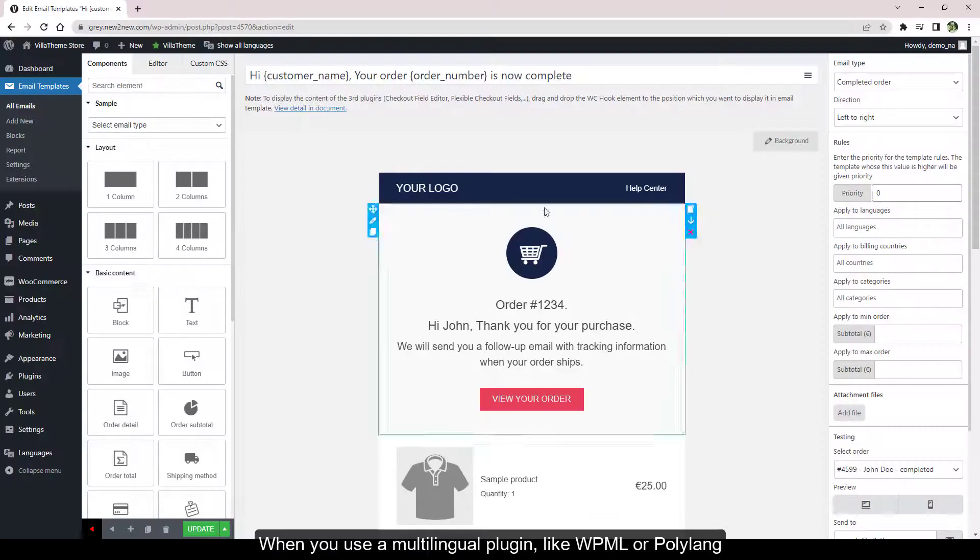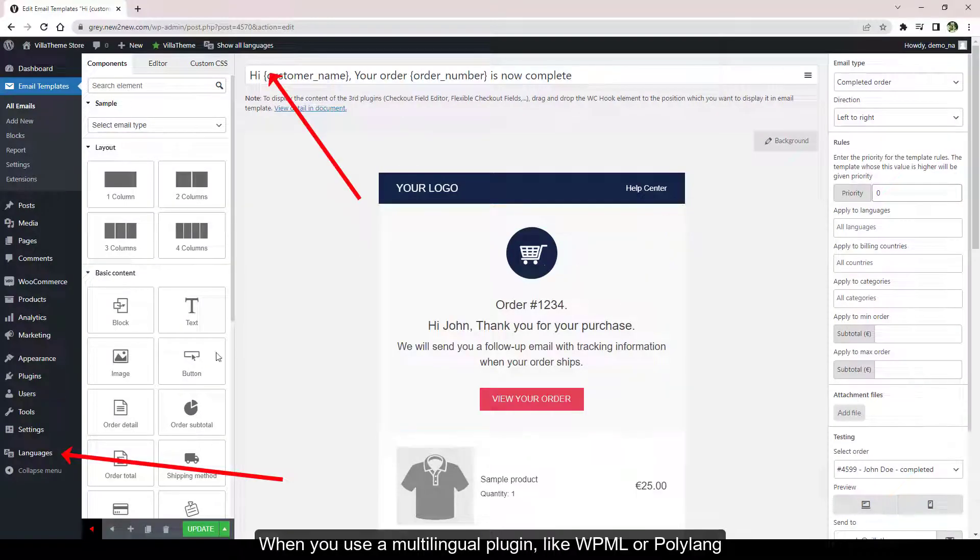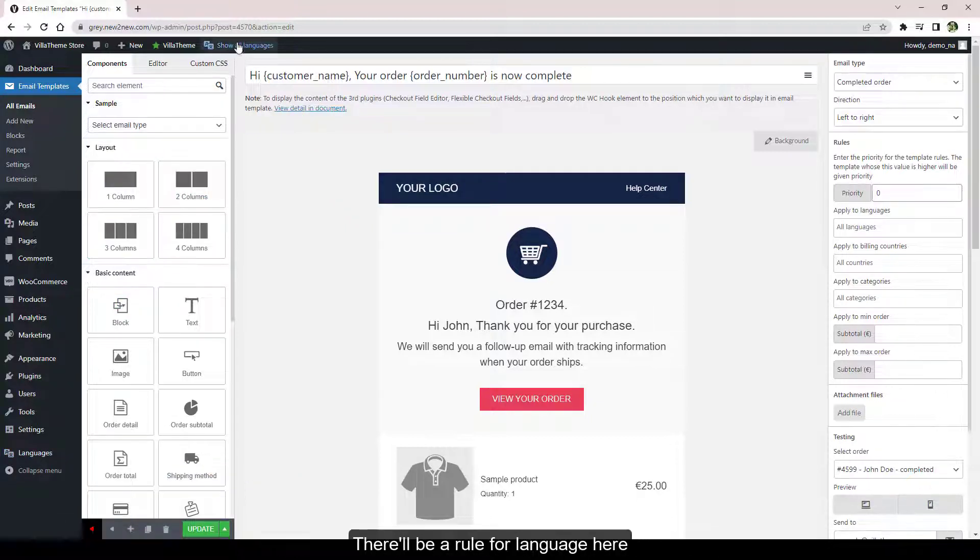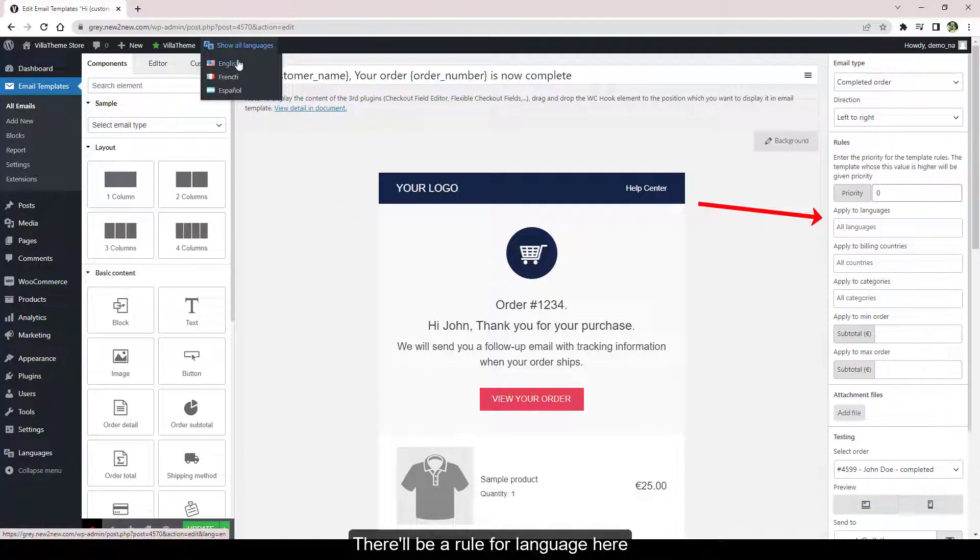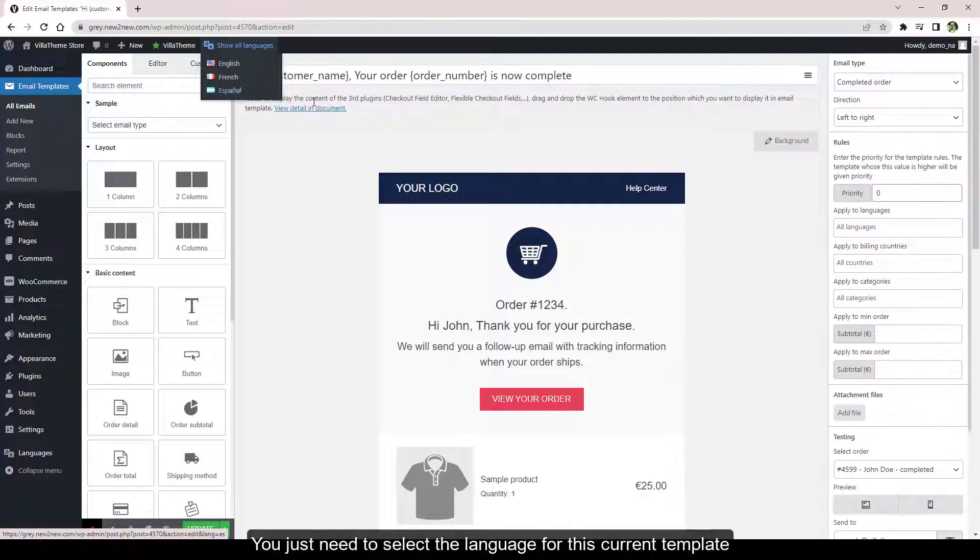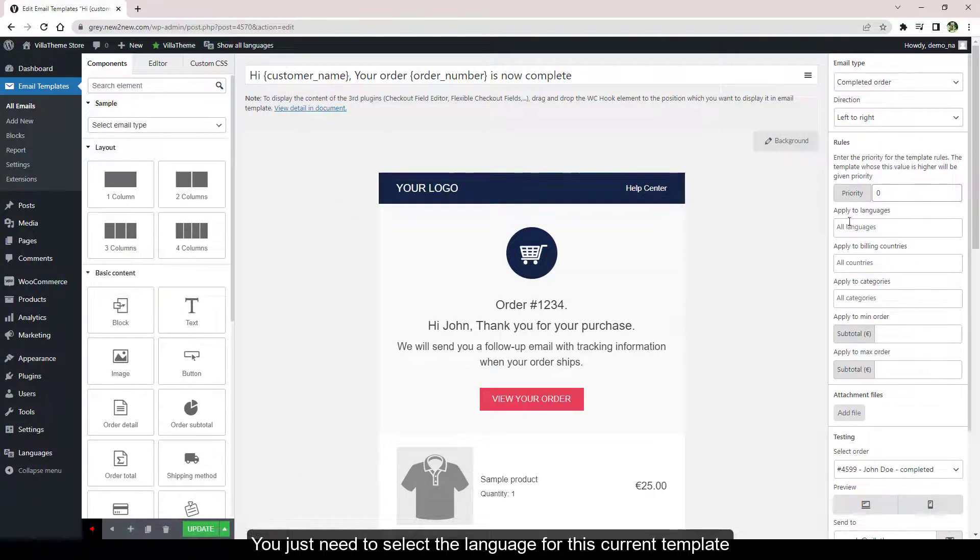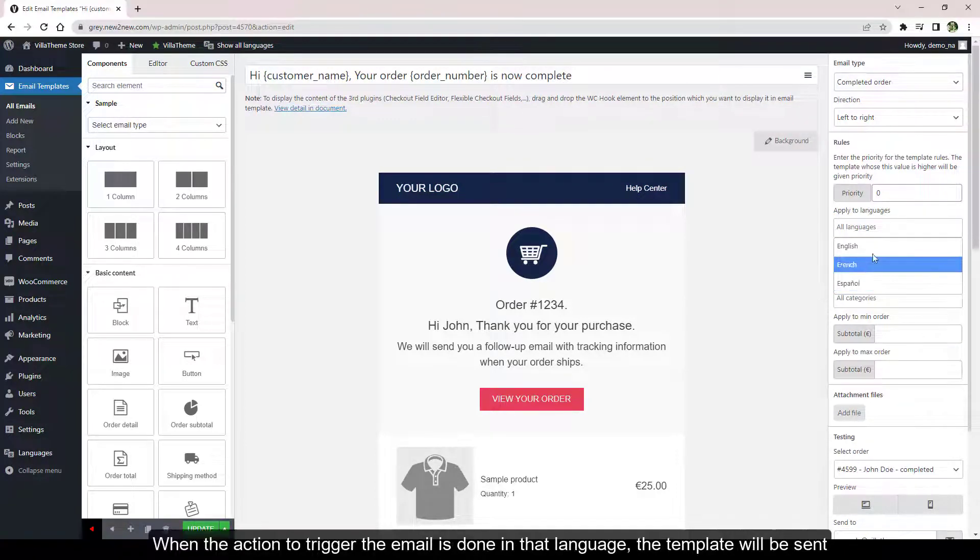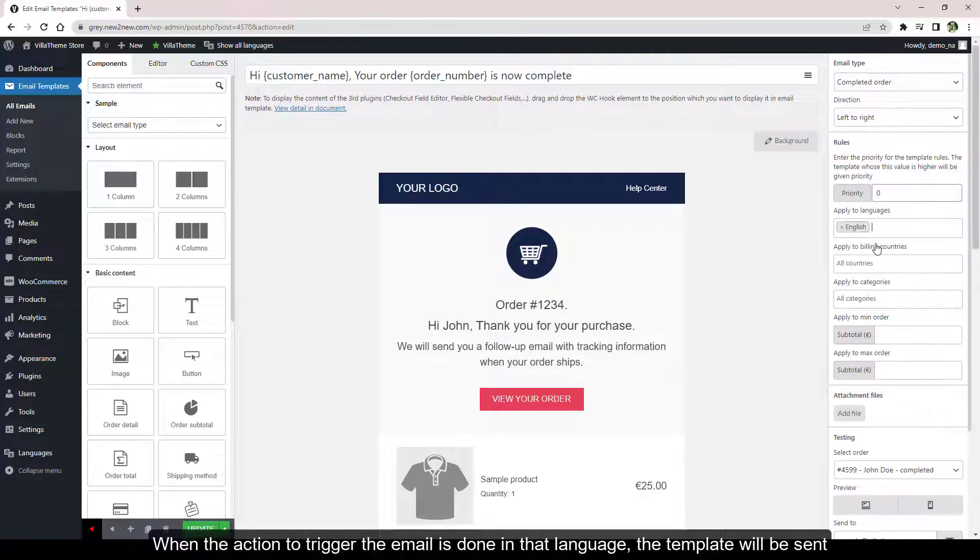When you use a multilingual plugin like WPML or Polylang, there'll be a rule for language here. You just need to select the language for this current template. When the action to trigger the email is done in that language, the template will be sent.